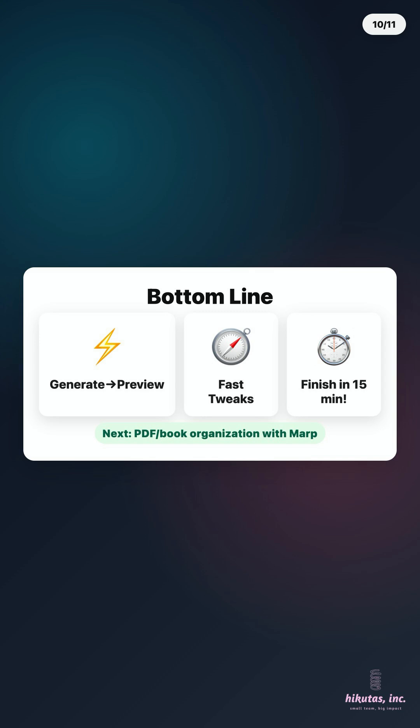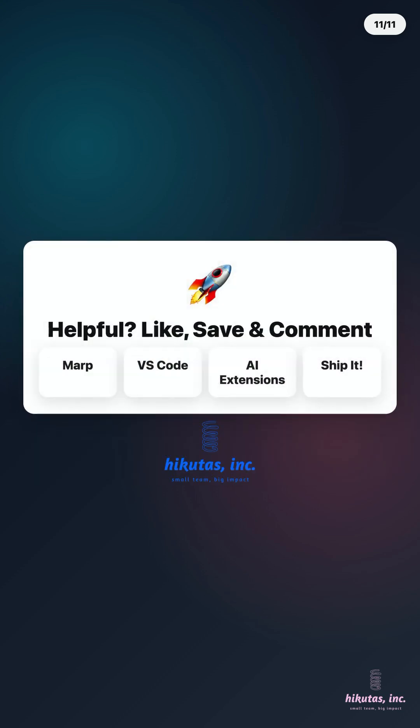Next up, using Marp and more to efficiently organize and digest PDFs and books. If this helped, hit like and subscribe. Drop your questions in the comments. Thanks for watching.